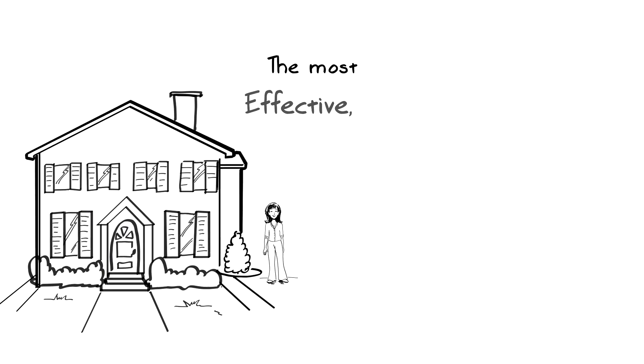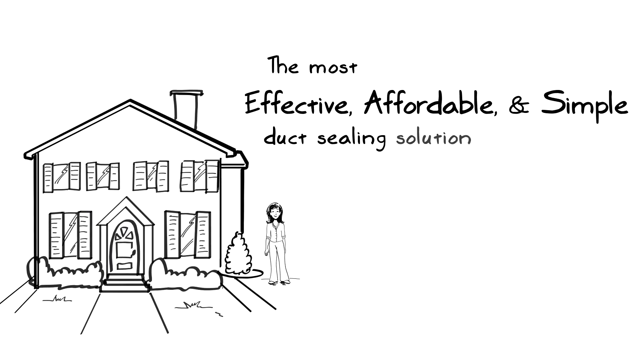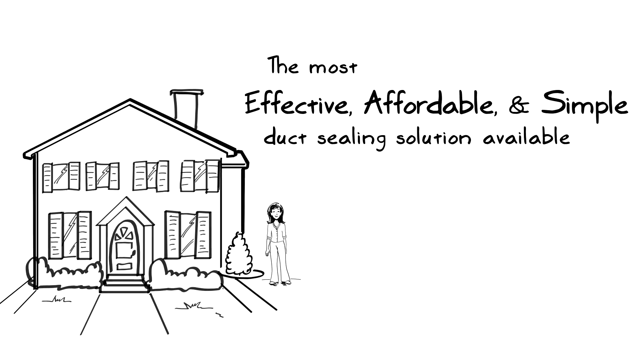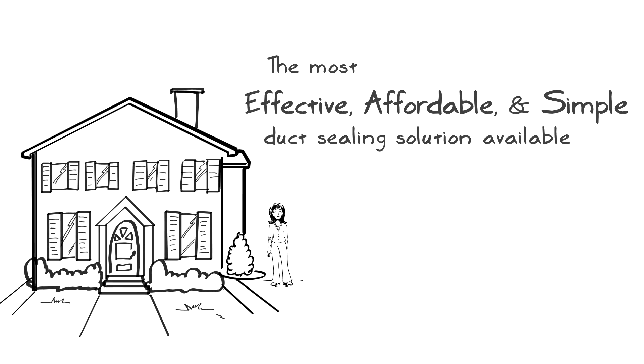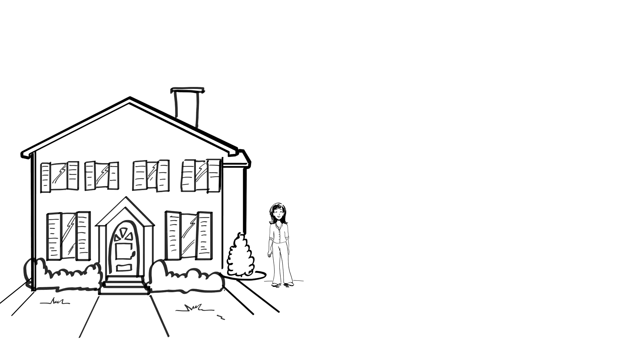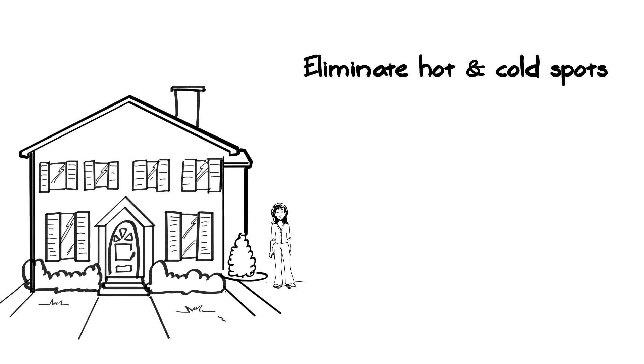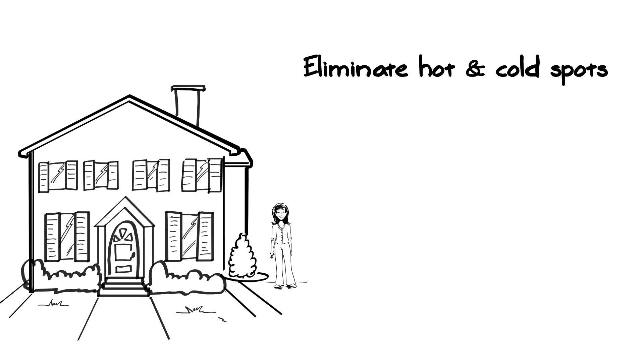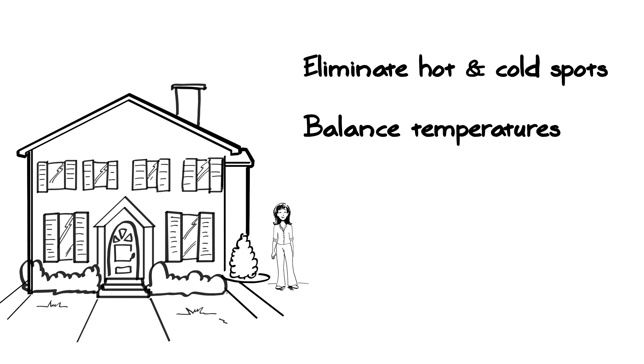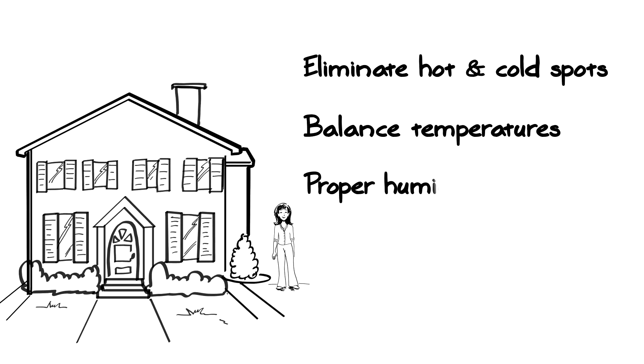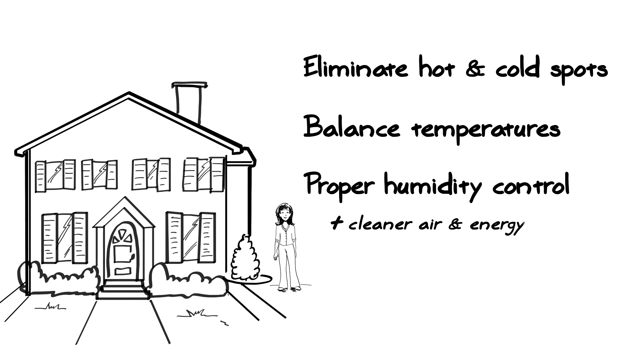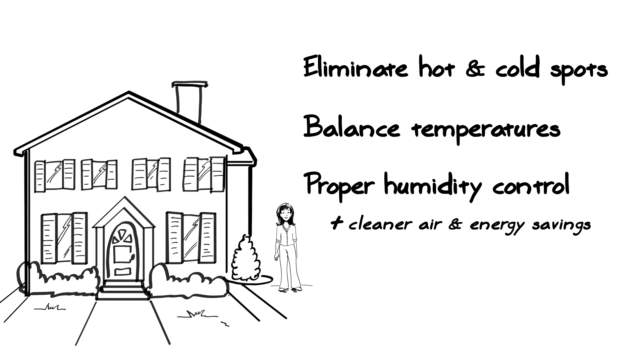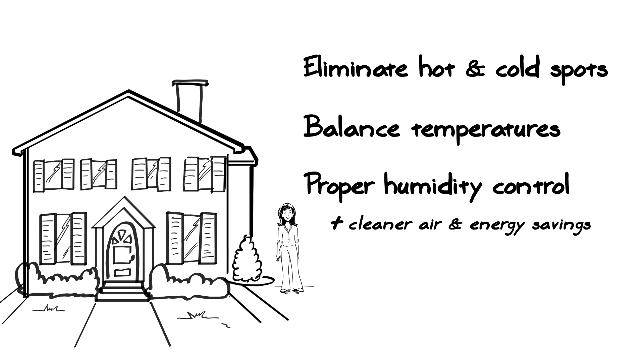AeroSeal is the most effective, affordable, and simple solution for sealing ducts. You will see many benefits including eliminating hot and cold spots, balancing temperatures throughout the house, proper humidity control along with cleaner air and energy savings of up to 30 percent.